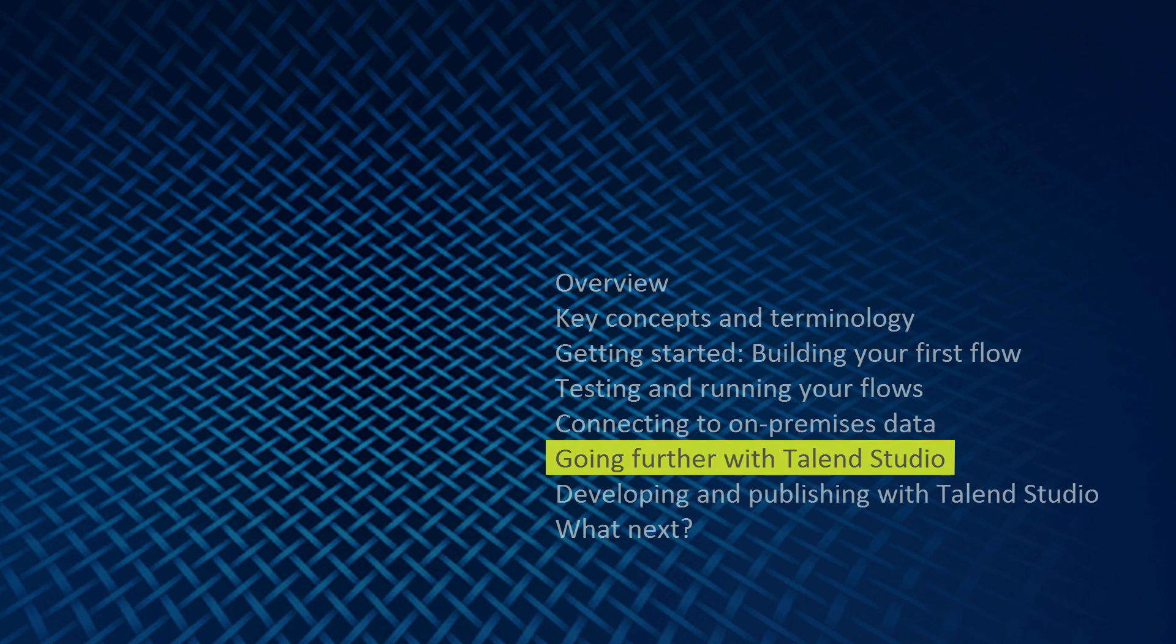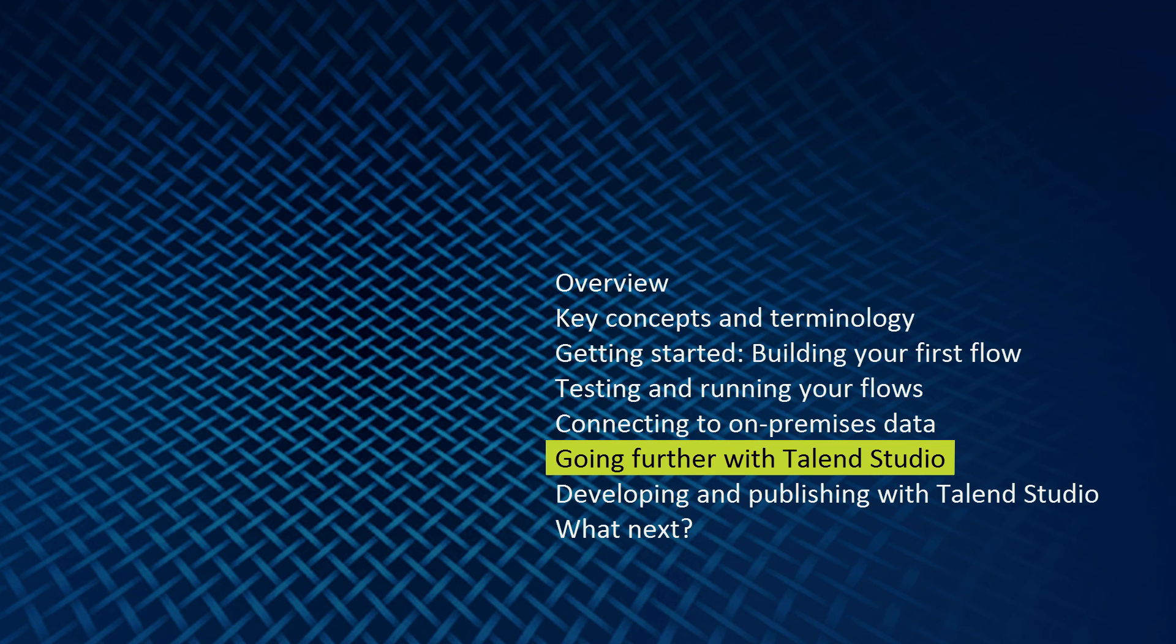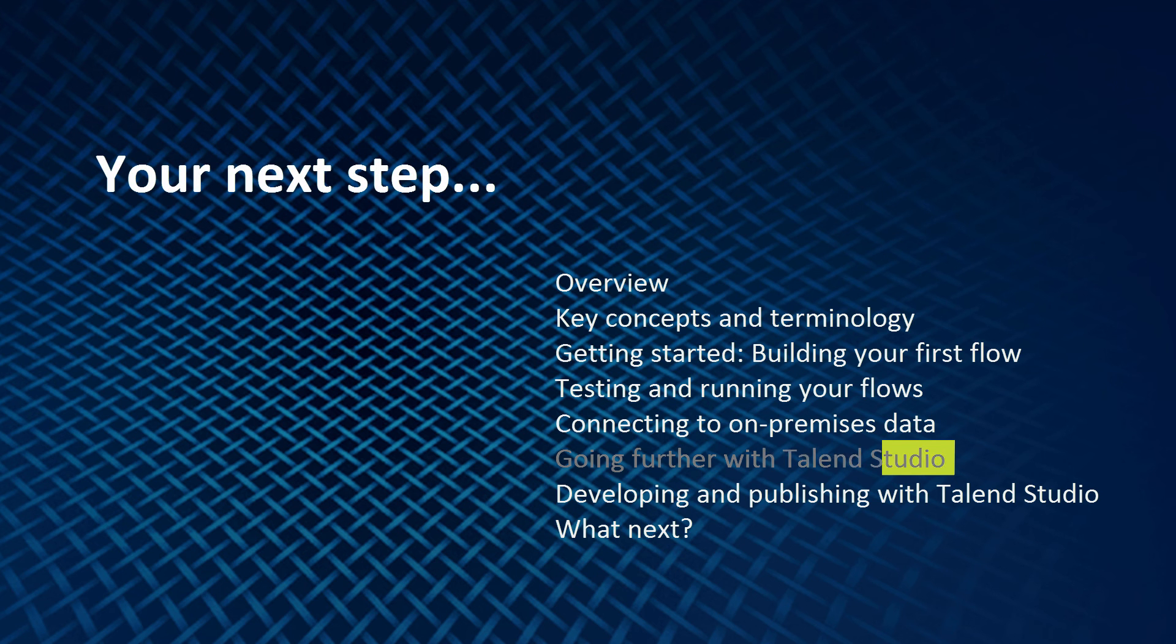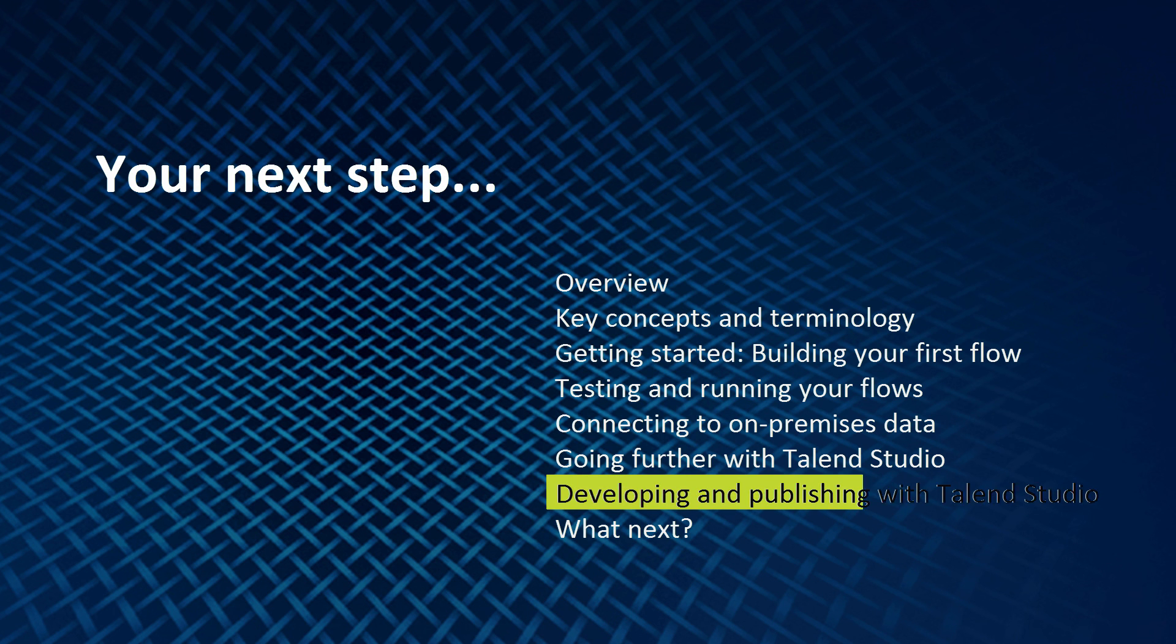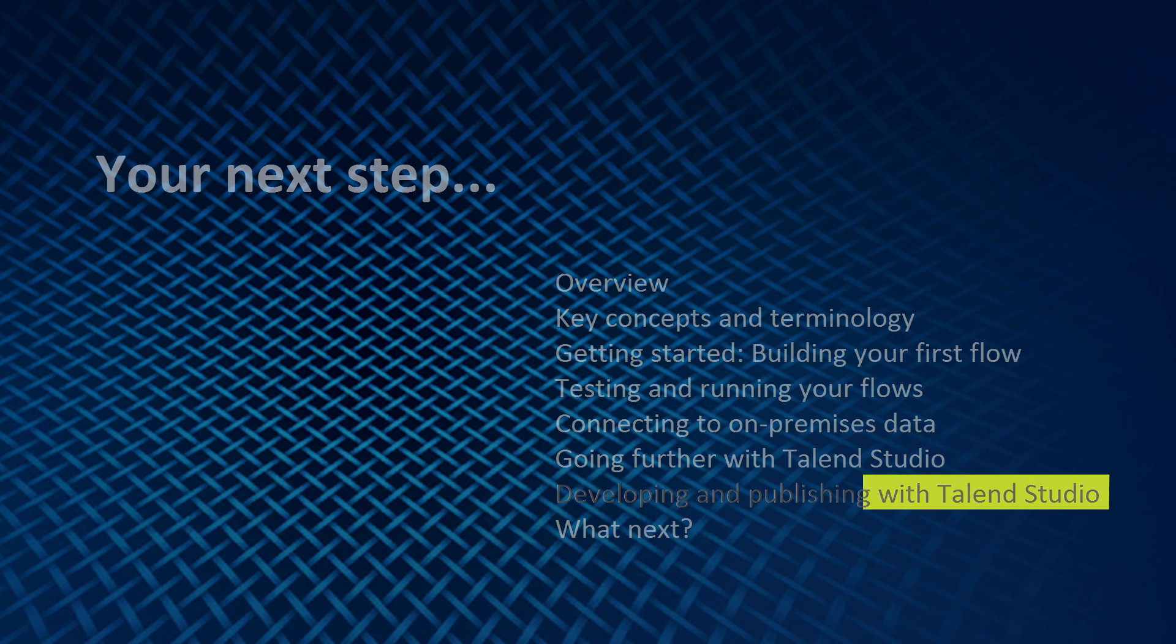Thank you very much for watching the video on going further with the Talon Studio, a basic overview of the Talon Studio. Your next step is to watch the video in this series entitled Developing and Publishing with Talon Studio. Thank you very much.